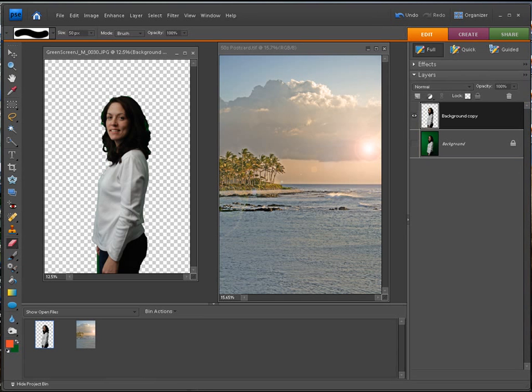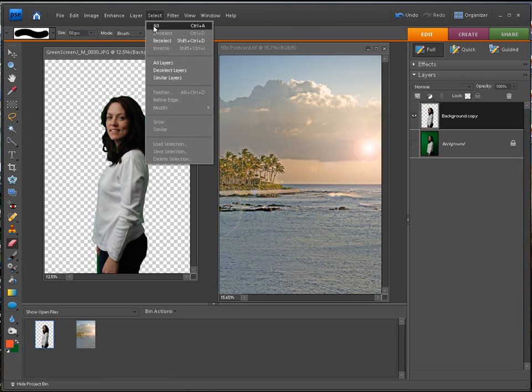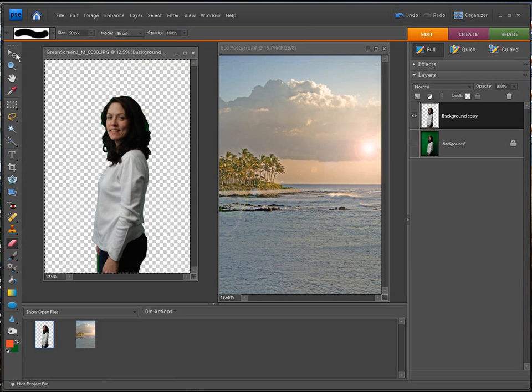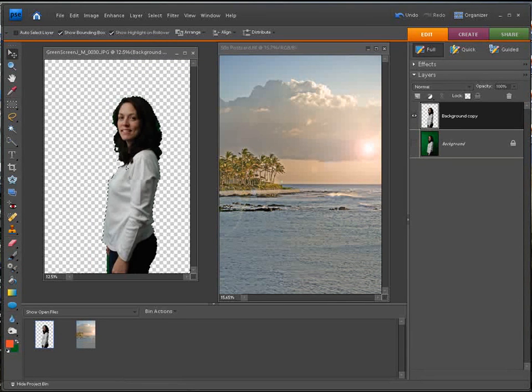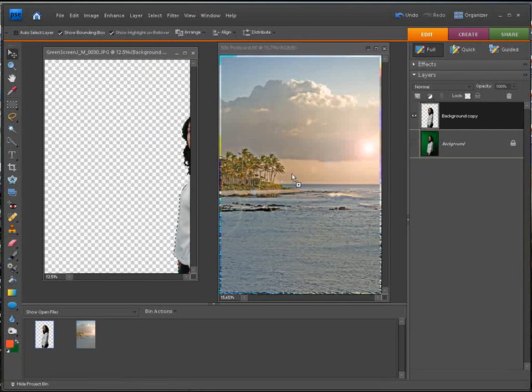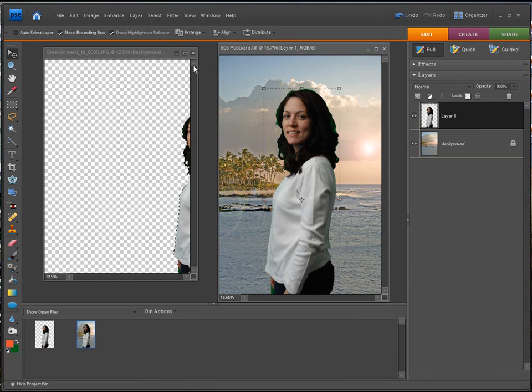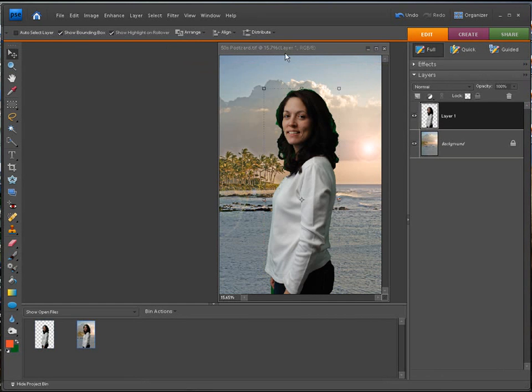Now that we have that cleaned up just a little bit, we're going to go to select all. We're going to use our move tool and we're going to move this, just drag this right on top of this picture. What happens is you can see we created a new layer. Let's just minimize this now. We're done with that.